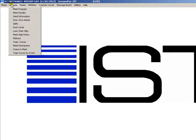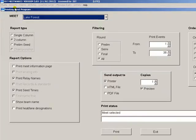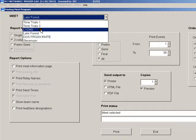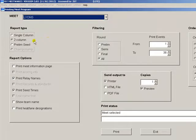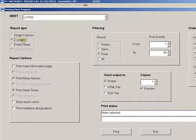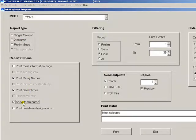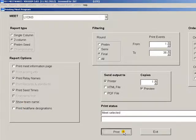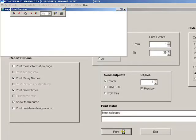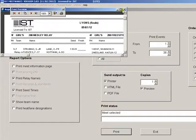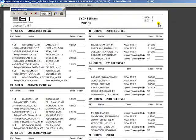First, if you have a large meet and you want to send out a psych sheet, swimmers listed by times in each event rather than by heat and lane, you can do that with the meet program. Select the meet and the report type. For this one we're going to do two column because it takes up less paper. Select show team name and leave the print heat and lane designation empty. Then click print. This will list the entries for you by seed time.